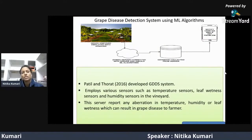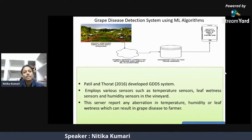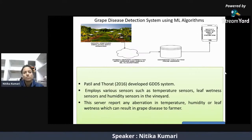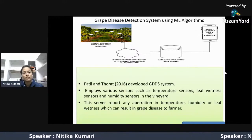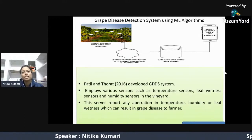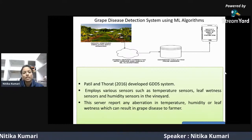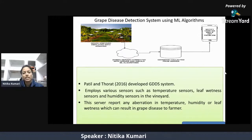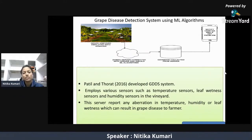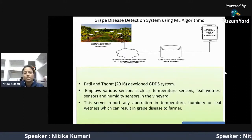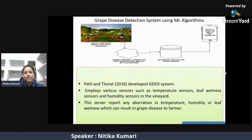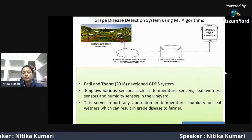One example is the GDDS system, known as the Grapevine Disease Detection System using a machine learning algorithm. The grapevine is equipped with sensors that send signals to a server. The server collects data and if a problem is detected, the user is notified by SMS. This system was developed by Patil and Thorat in 2016. It employs temperature sensors, leaf wetness sensors, and humidity sensors in the vineyard. The server reports any aberration in temperature, humidity, or leaf wetness that can result in grapevine diseases, and also suggests management procedures to the farmer.